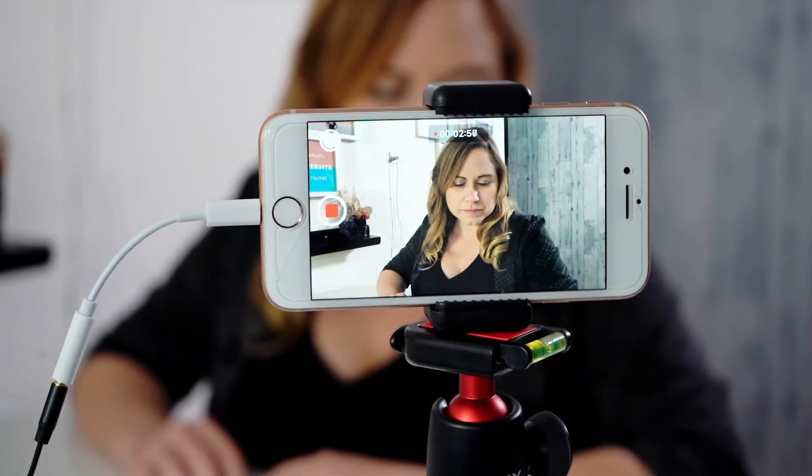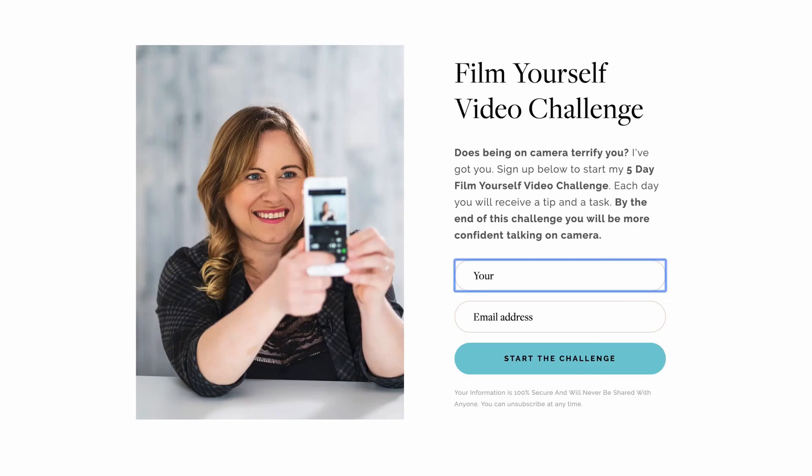There you have it — now you know how to film yourself and the screen at the same time using Zoom. Do you want to make videos but hate talking to camera? I can help. Sign up for my free film yourself challenge where I teach you how to get comfortable talking to camera.